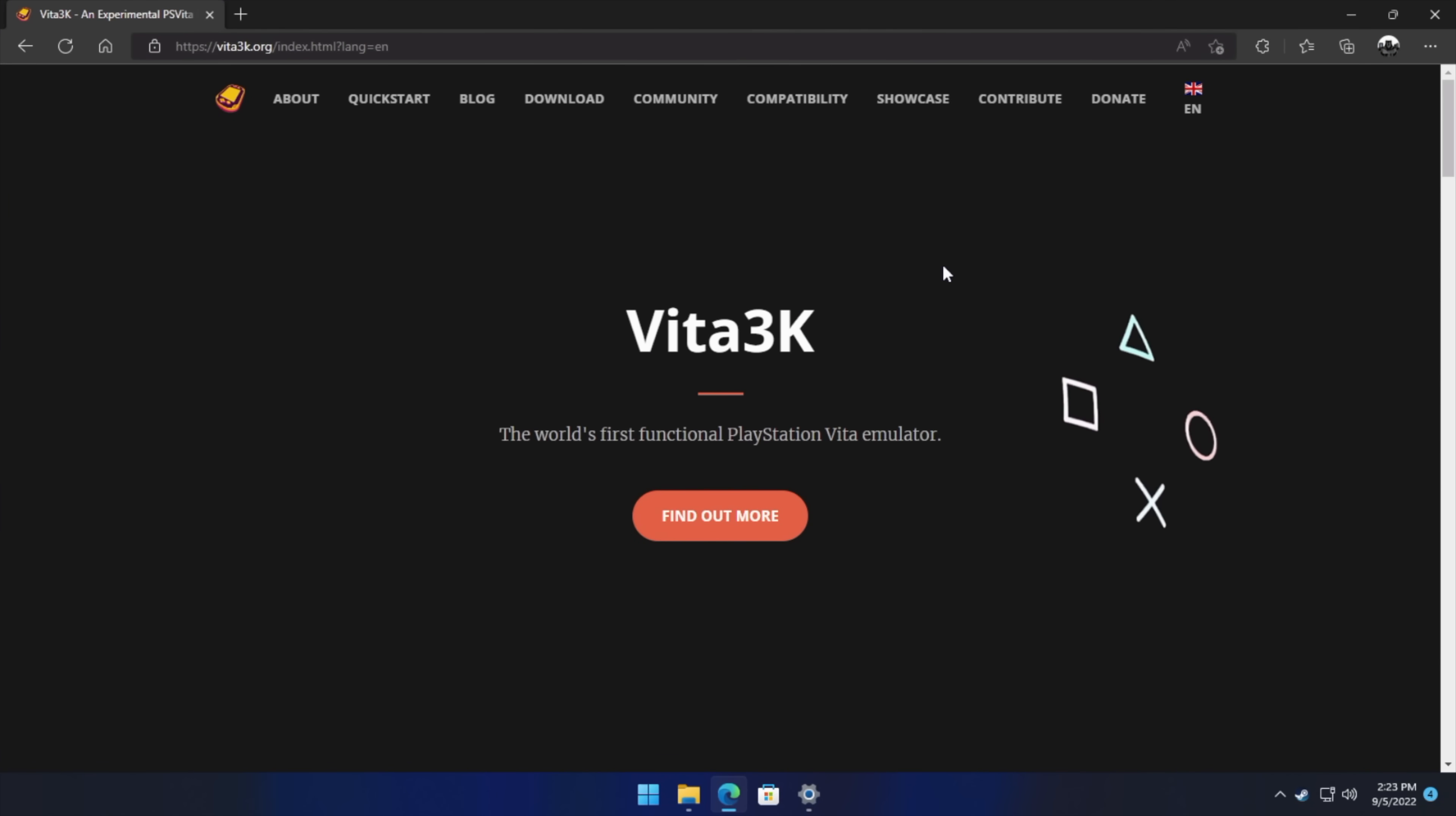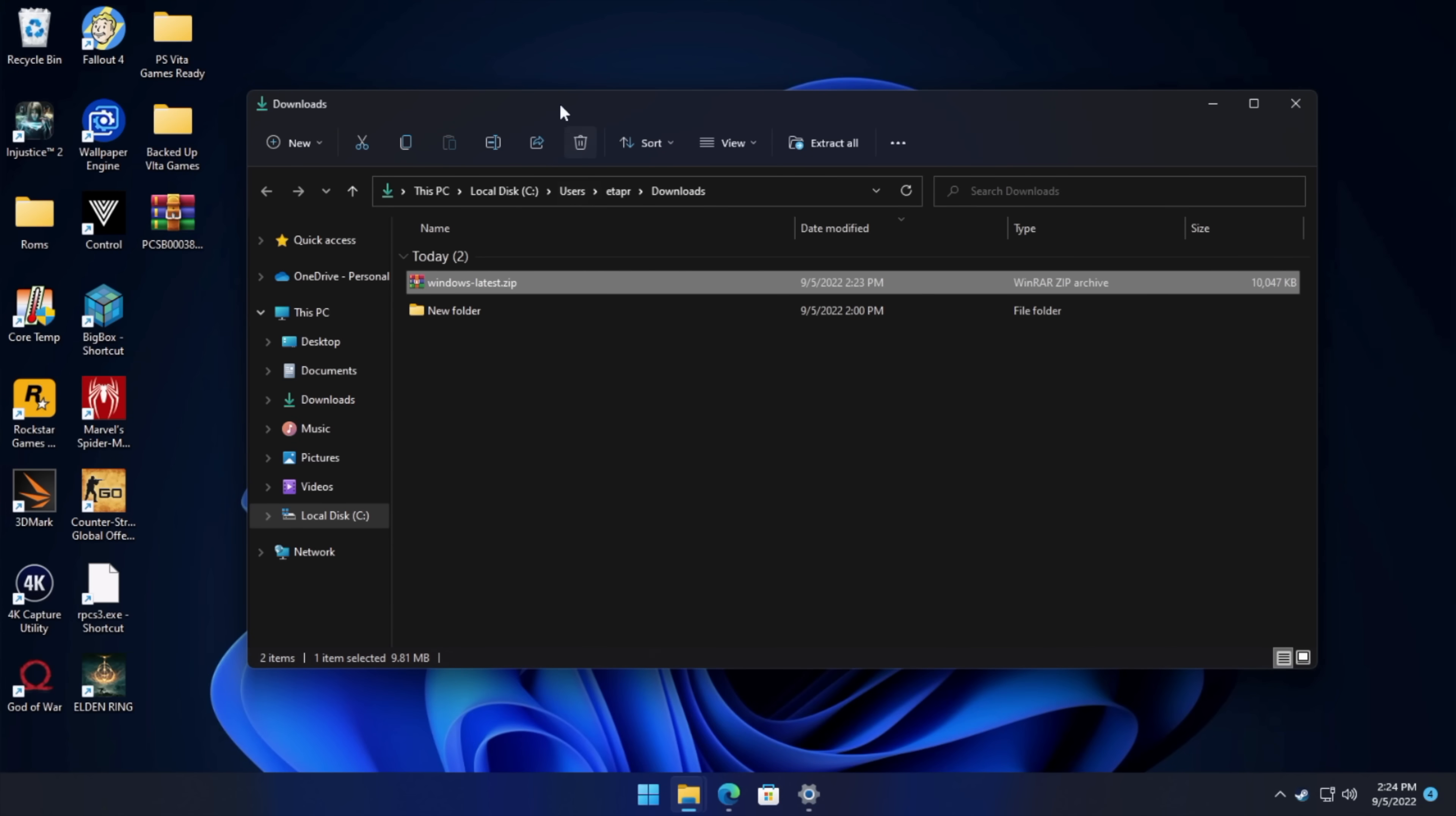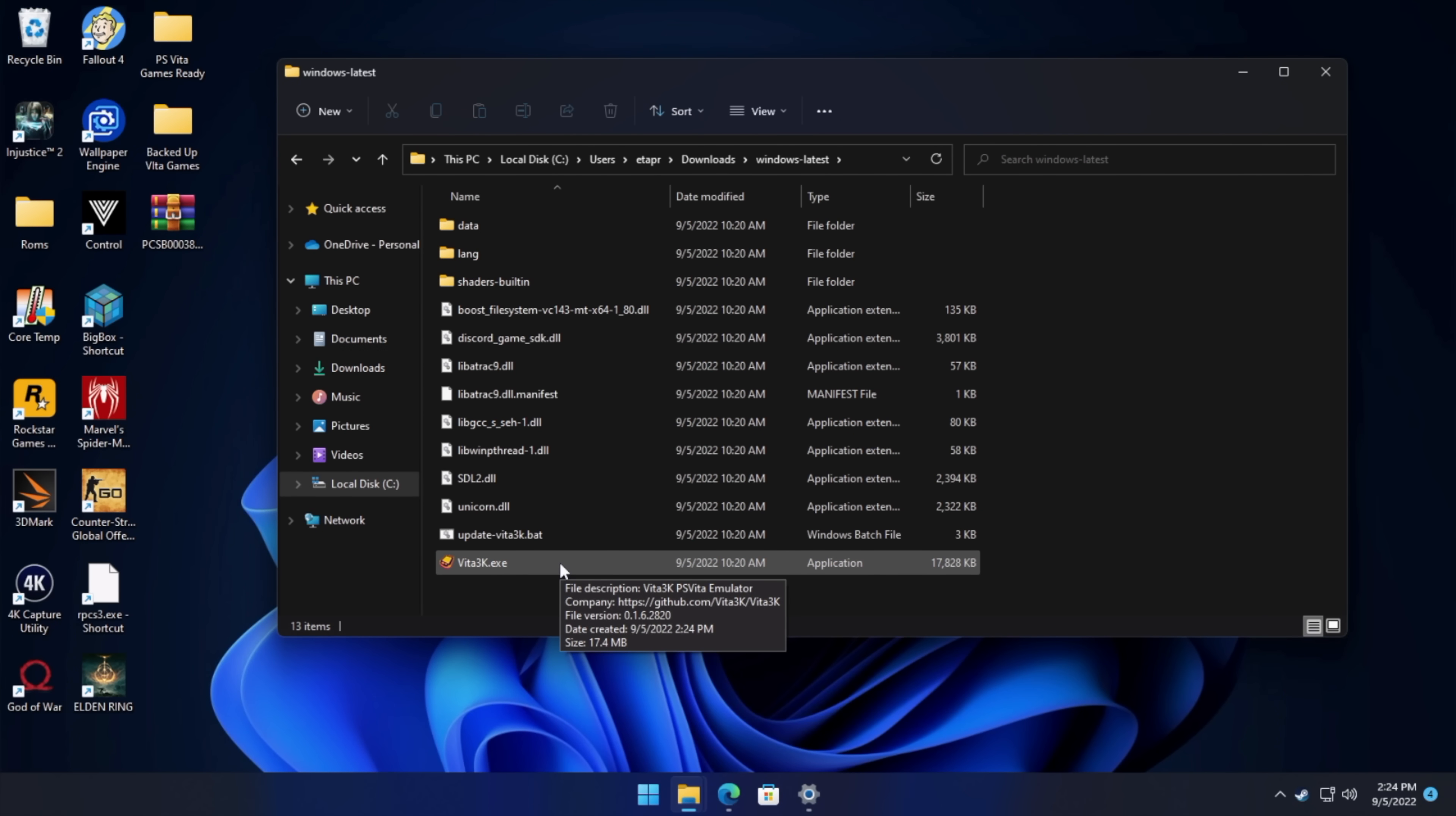So we're going to head back over to Vita3k.org. We're going to find download, and since we're on Windows, we're going to go ahead and grab the nightly. So from here, we're going to go to our downloads folder. That's exactly where it downloaded to. Windows, latest, .zip. We're going to extract it. You can use WinRAR or 7-zip. We're going to open up the folder we just extracted, and we're going to start Vita3k.exe.